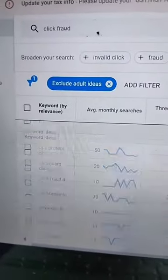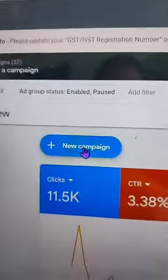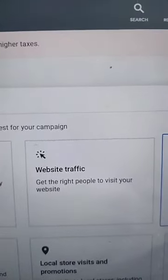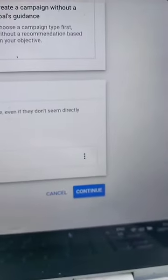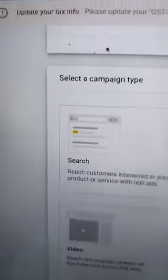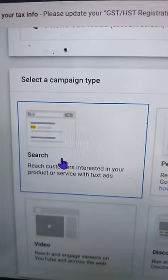Then we're going to go to your homepage on Google Ads and hit New Campaign. Then you hit Website Traffic. You don't need to do anything else, just go to Continue. Then you'll see these boxes, and you're going to hit Search.